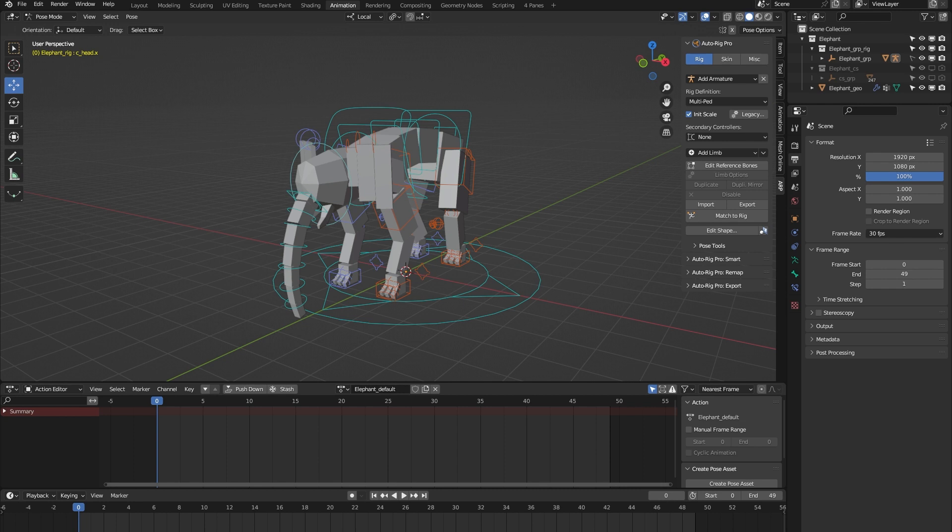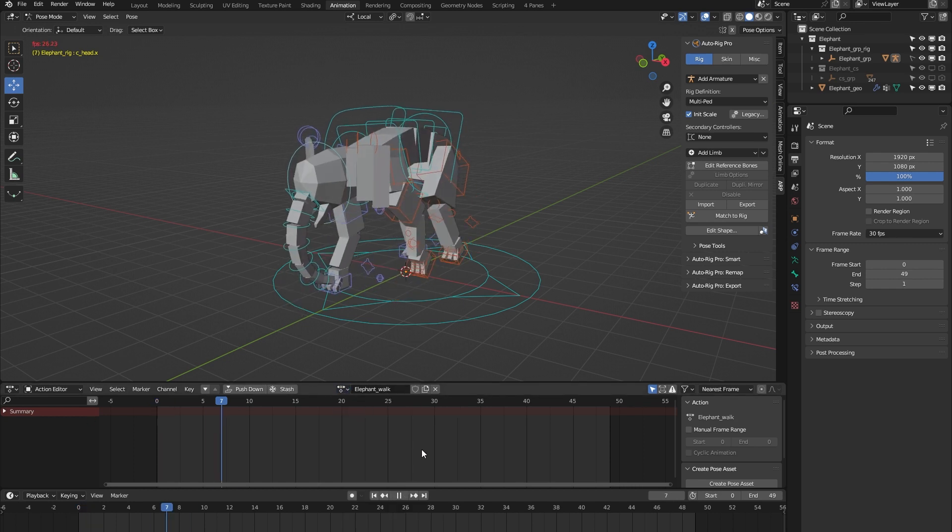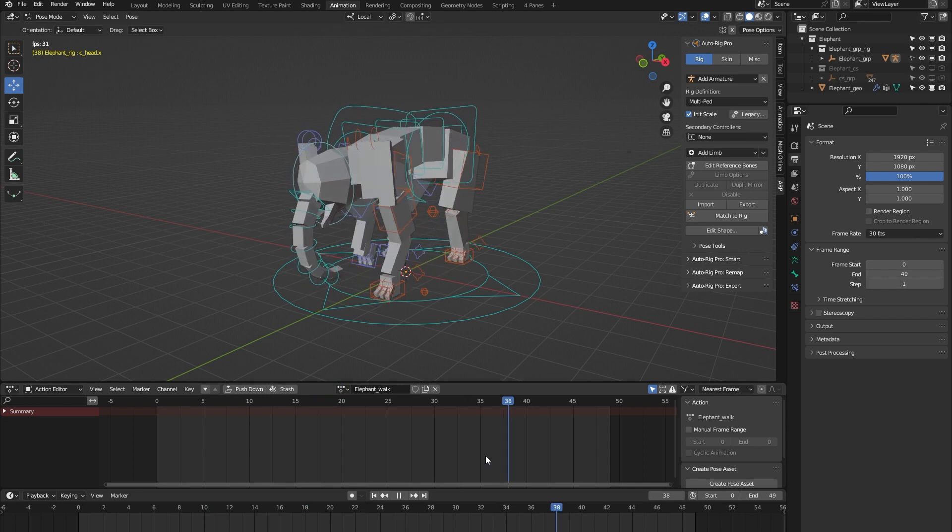It's important to note that the AutoRig Pro rig library is specifically built for the AutoRig Pro rigging system, so you need to have bought that add-on for the rig library to work. Each of the 24 rigs comes with a locomotion animation, and in the case of this elephant, that's a walk cycle.